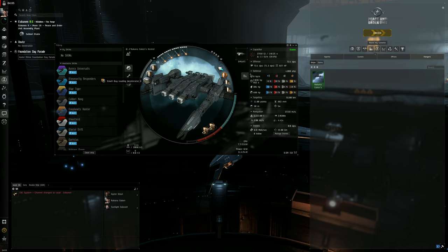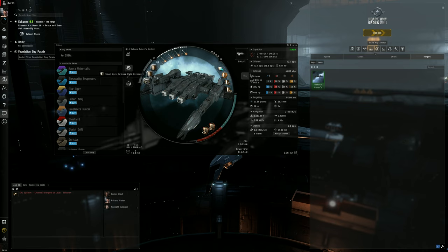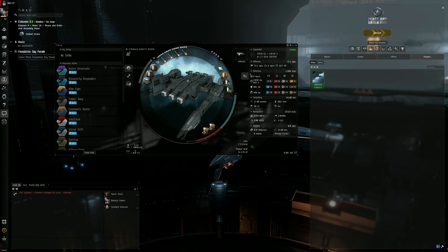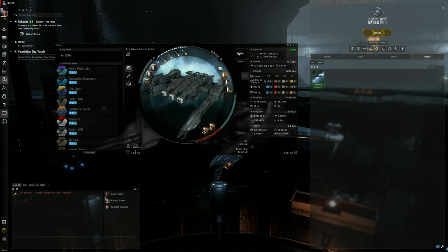On our rig slots we have a small bay loading accelerator which basically ups our rate of fire - very important, more DPS. We have small core defense field extenders - again more hit points for our tank, more effective hit points for shields and hit points per second.